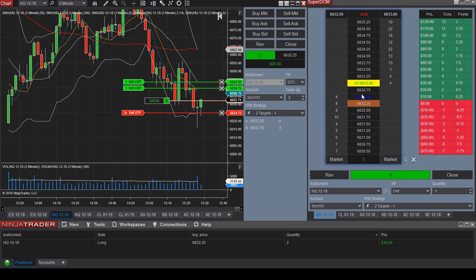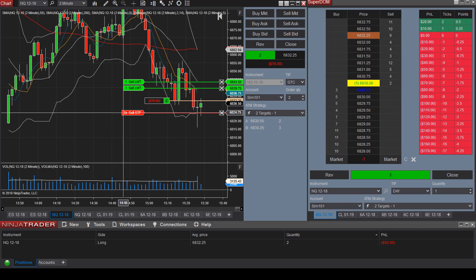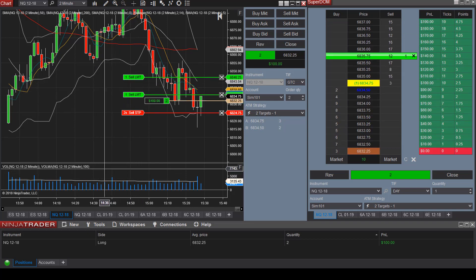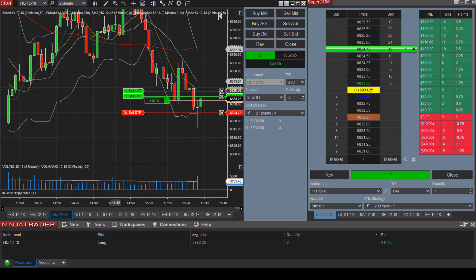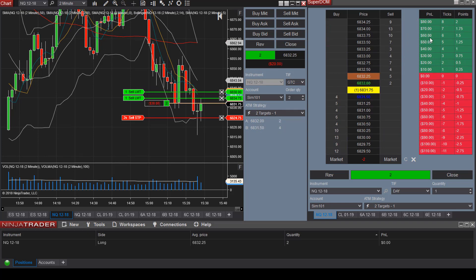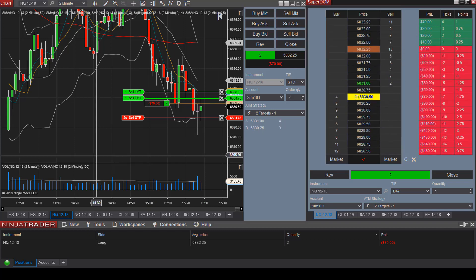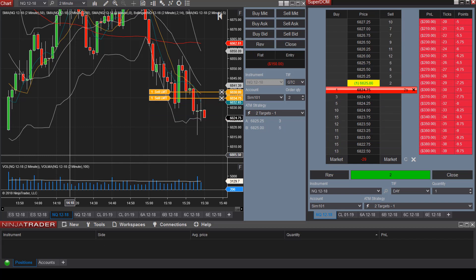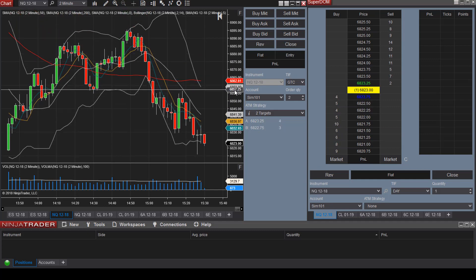You can see the order on the Superdome. We are now in the trade — we have a stop loss for two contracts and two target exit prices. We're going for a $100 profit on the first contract. We are going against the trend here clearly — and there we go. Our stop loss was filled. That is how you can place orders using the Chart Trader, and you can also manipulate your orders on the Superdome as well.